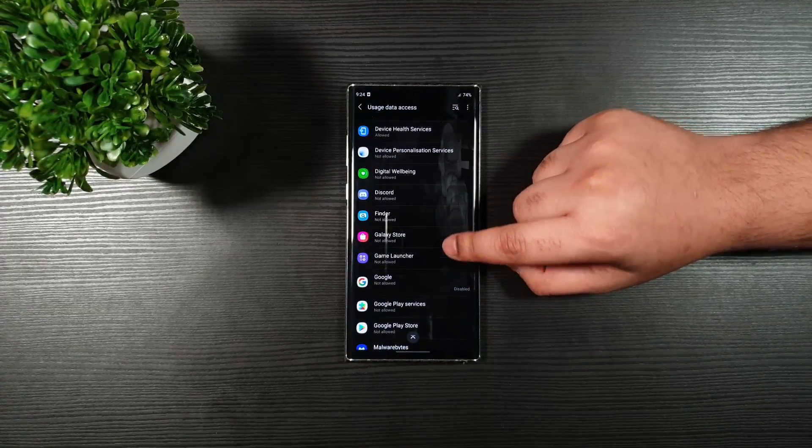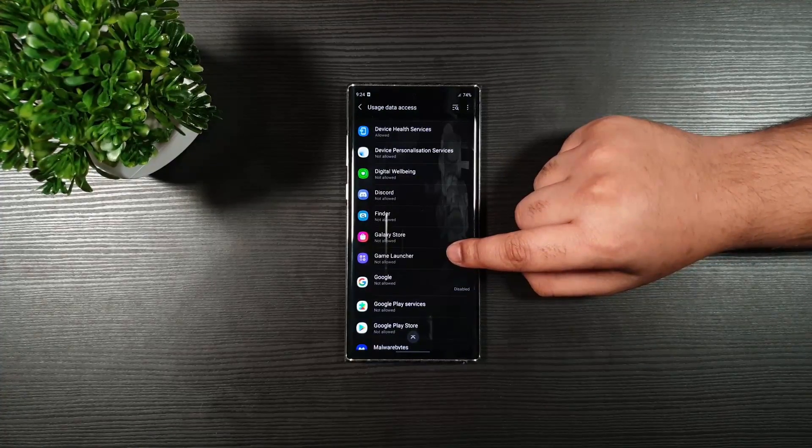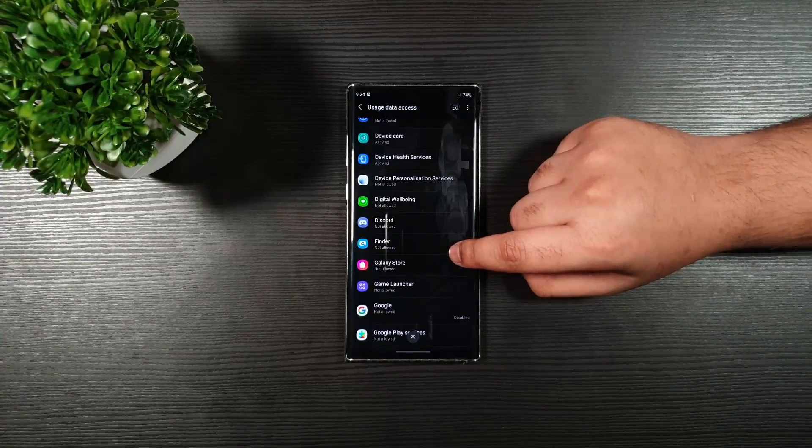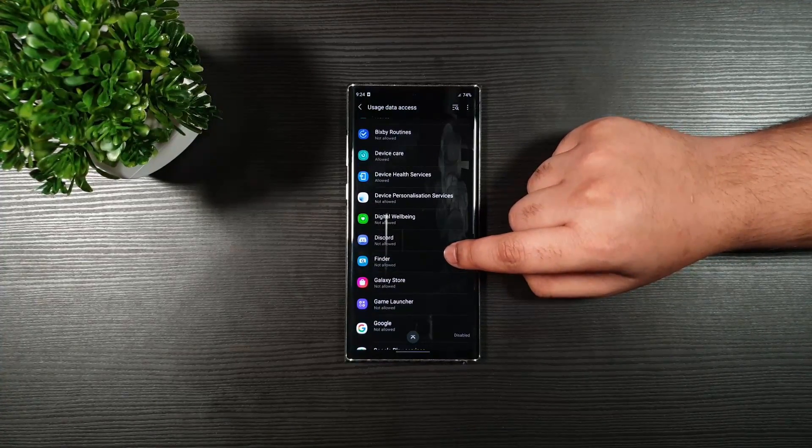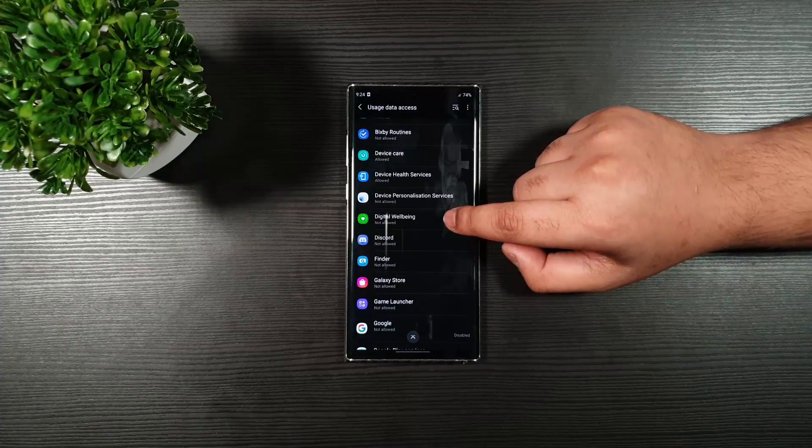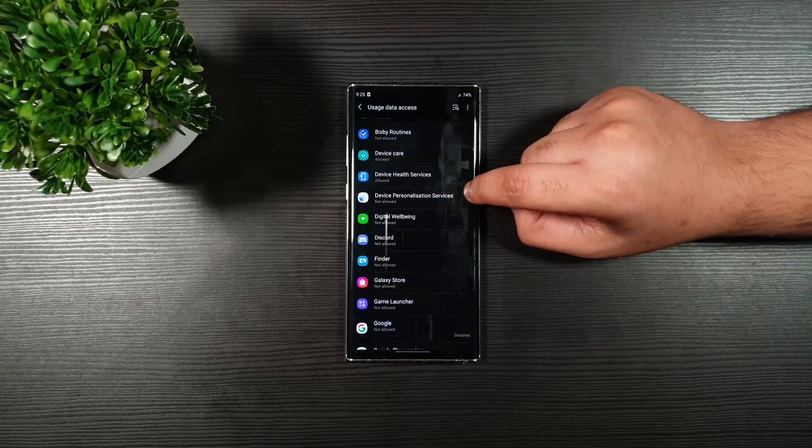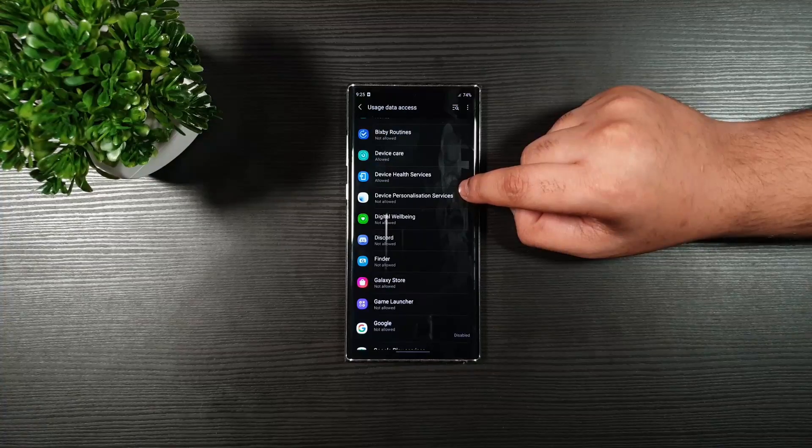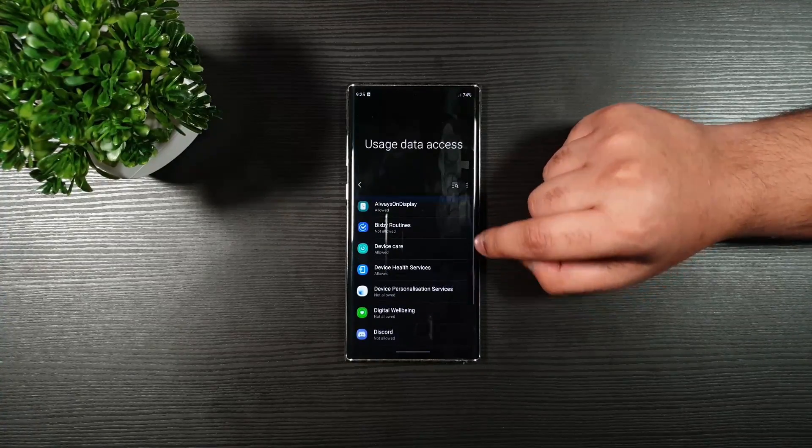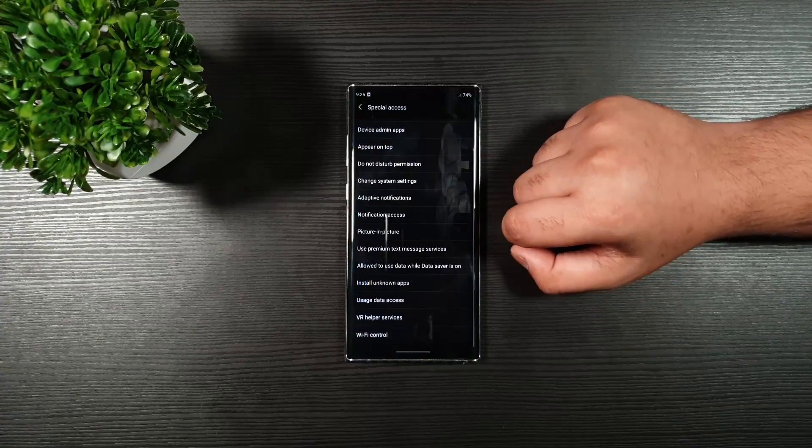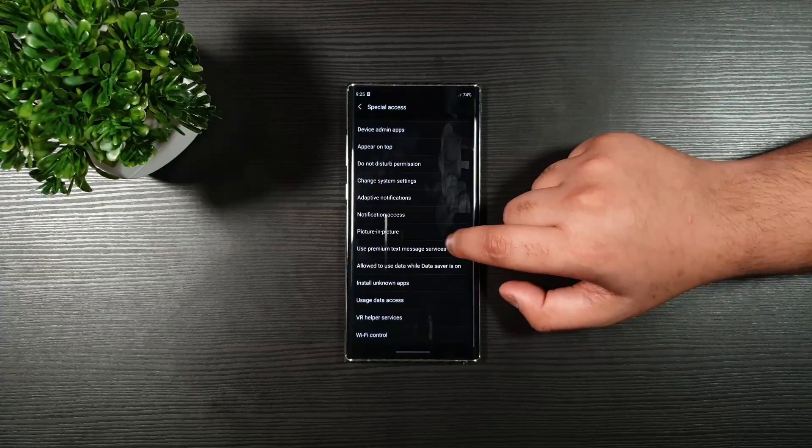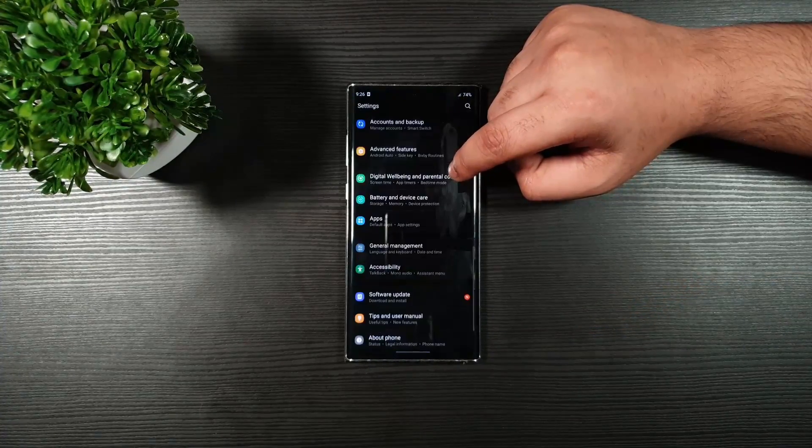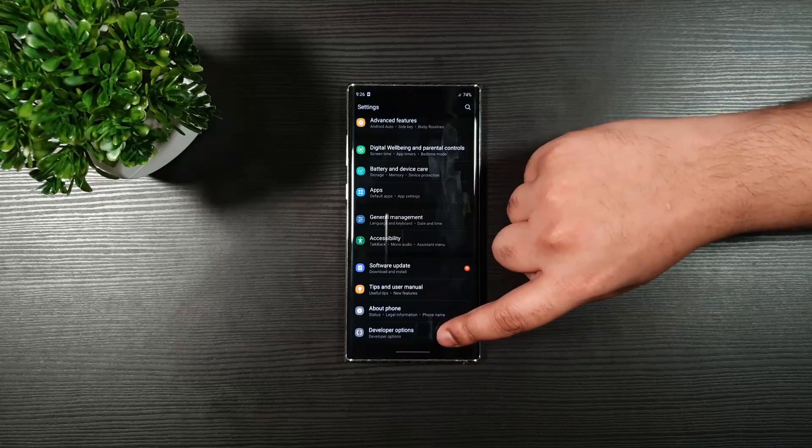And you can see here, these are my settings. Game Launcher not allowed. Galaxy Store not allowed. Microsoft, Finder, Discord, Digital Wellbeing and Device Personalization Services. Go back. Then, just go back.